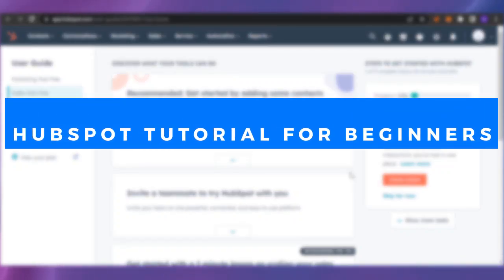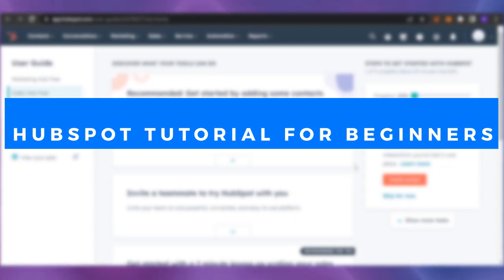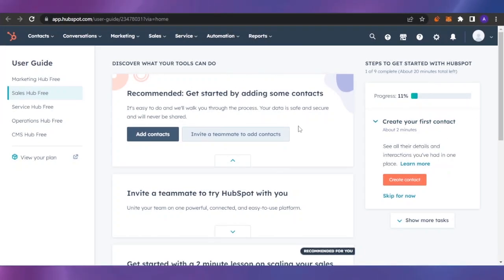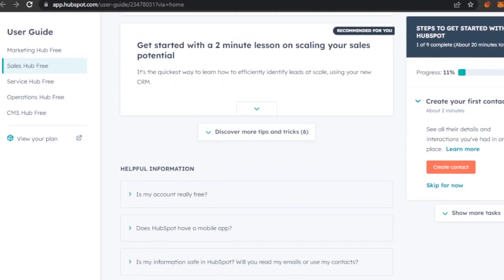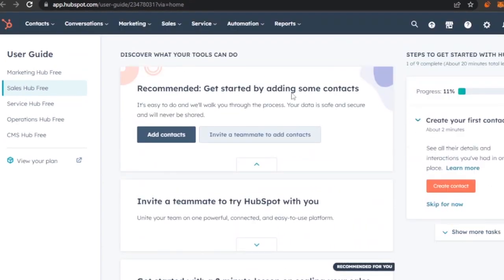Welcome to this HubSpot tutorial for beginners. Today I'm going to show you a quick tutorial of HubSpot and how to use it for your CRM needs. First of all, you can sign in using your email and password. HubSpot has multiple plans — there is one available for free, and others with upgraded features that you pay for. You can review the plans and choose according to your needs.